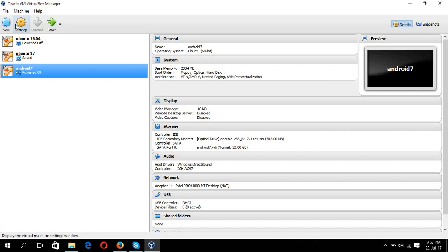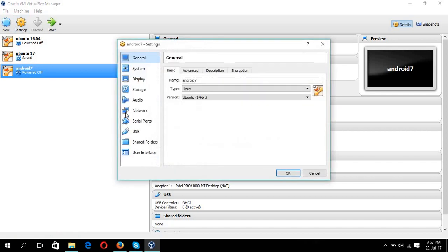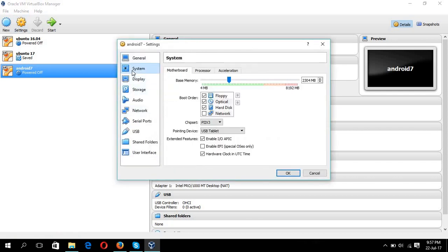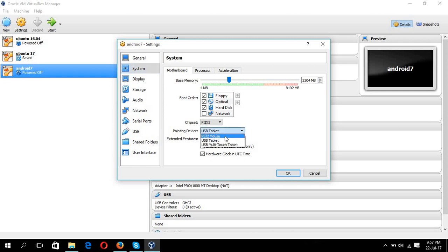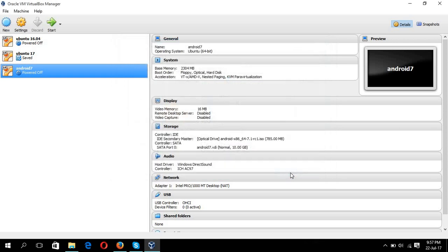Another setting to set is the system setting. From here you can see pointing device is set to USB tablet. Change it to PS2 mouse, okay. Now you can start the installation process.